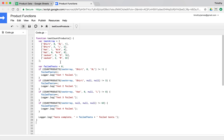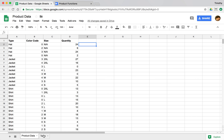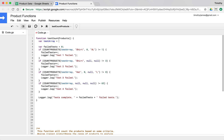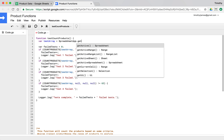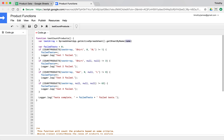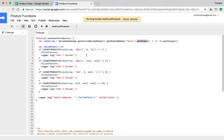We could also, instead of using this test array defined in code, use `SpreadsheetApp.getActiveSpreadsheet()`, then `getSheetByName('tests')`, then `getRange(2, 1, 6, 4)`, then `getValues()`. It's important to call `getValues()` because otherwise this is just a range object. We run it and should get a similar result.